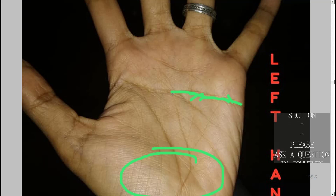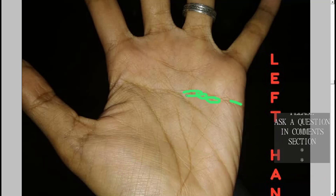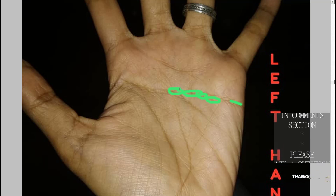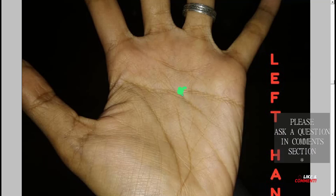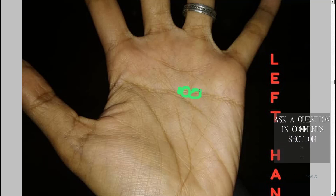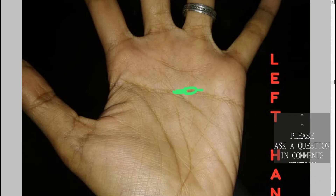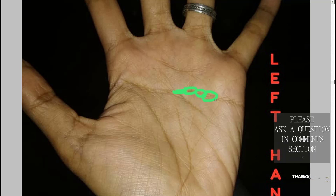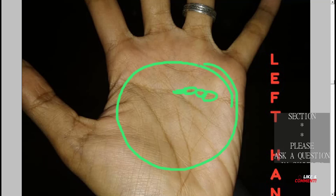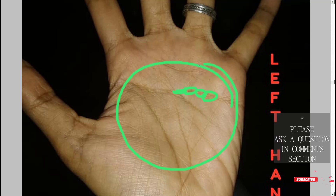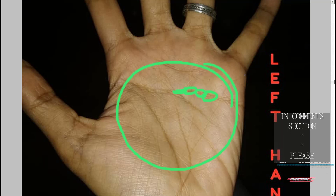Some people might have island-like formations on the heart line. A continuous island-like formation is called a chain-like formation — not circular, but long continuous islands. A chain-like formation on this particular hand means the person may say their life is hell, and it actually might be difficult.